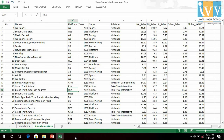Let us now take a glimpse of the dataset. The first column is the ID column, followed by the name of the games, the platform or console of their release, the year of release, the genre, and the publisher. Then we have North America sales, Europe sales, Japan sales, and sales from the rest of the world. The global sales are the sum of North America, Europe, Japan, and rest of the world sales.